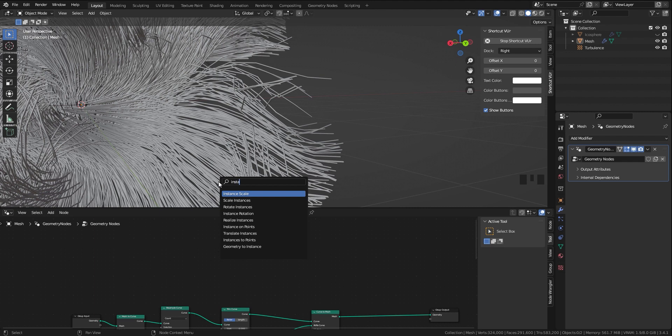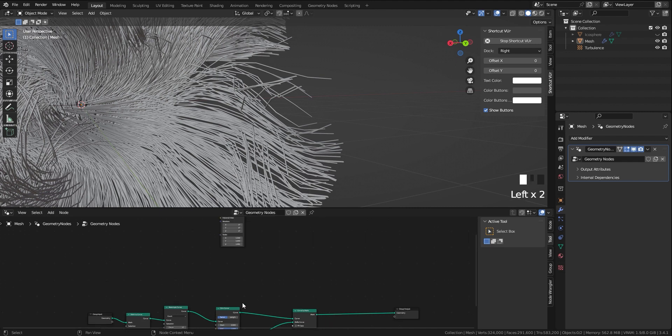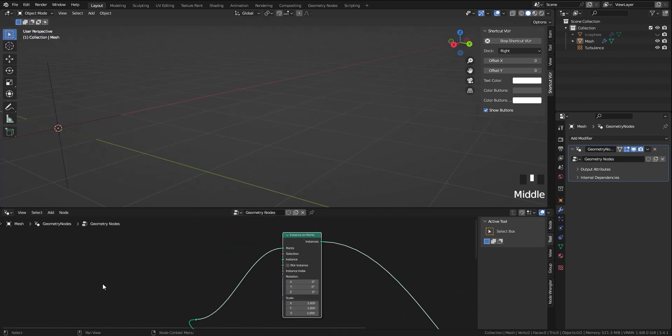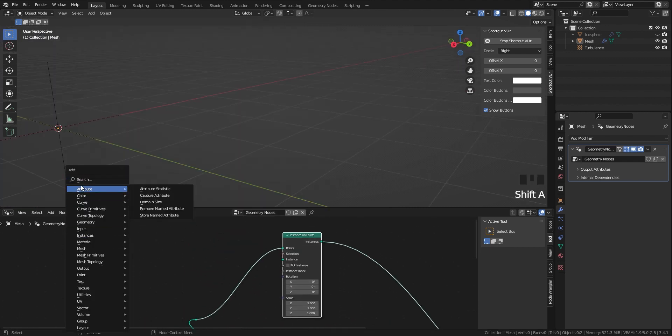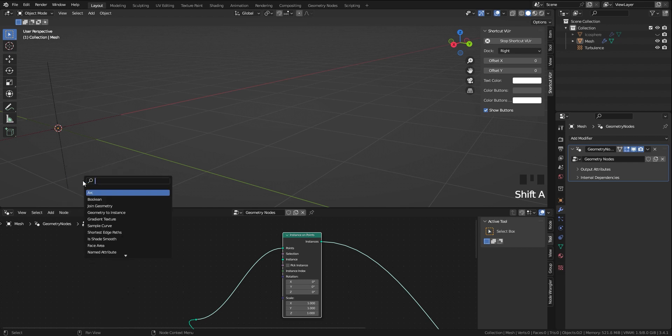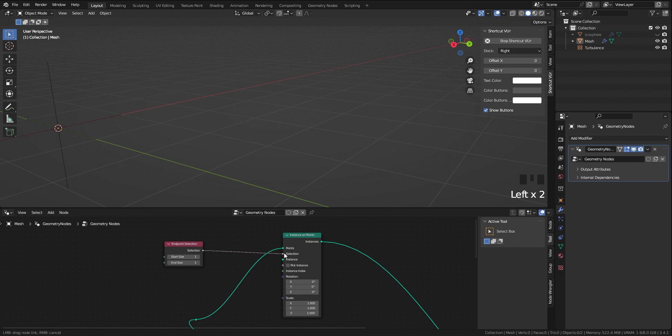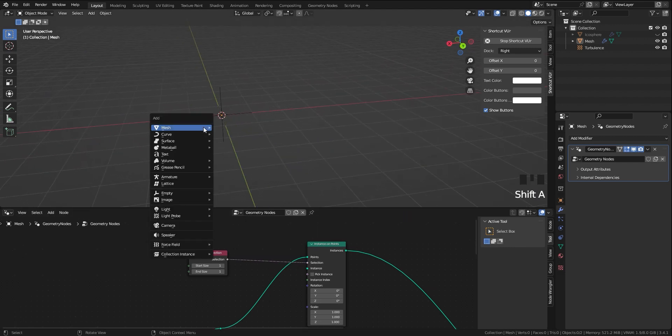To add a sphere to the end of the curve, I use instance on points node. The way to tell Blender I don't want this sphere all over the curve, just at the end, is to use an endpoint selection node.